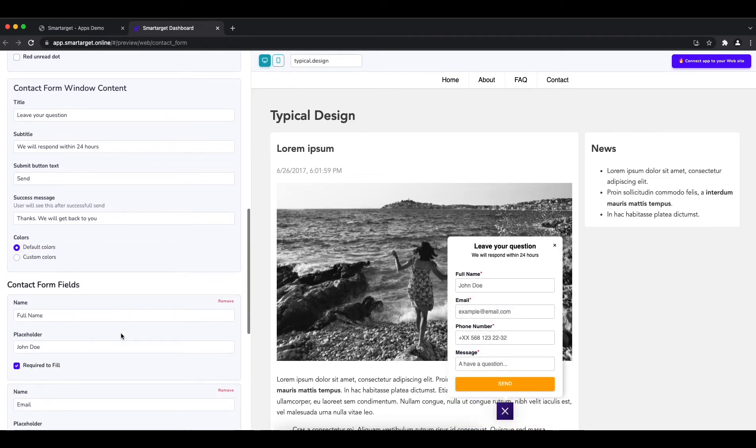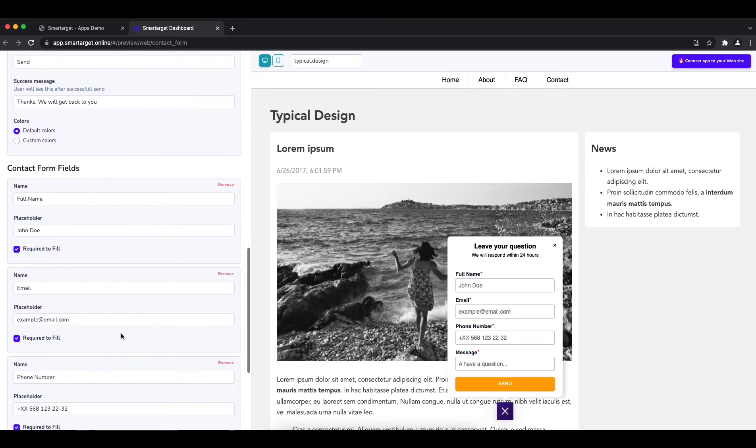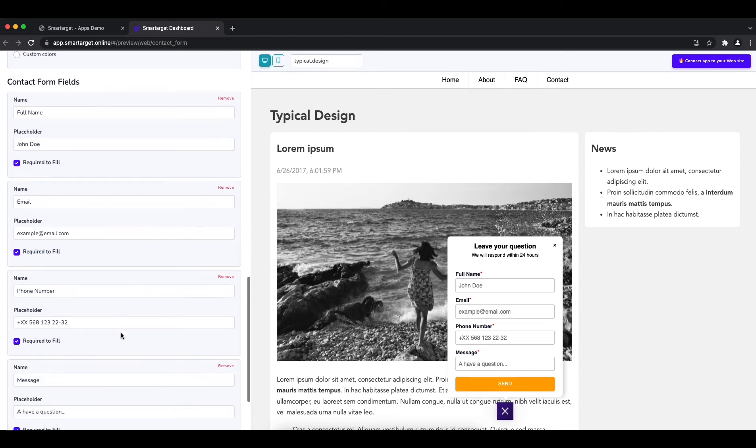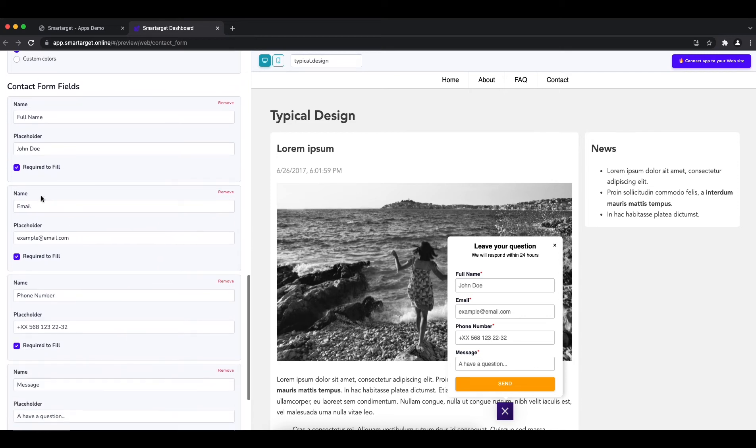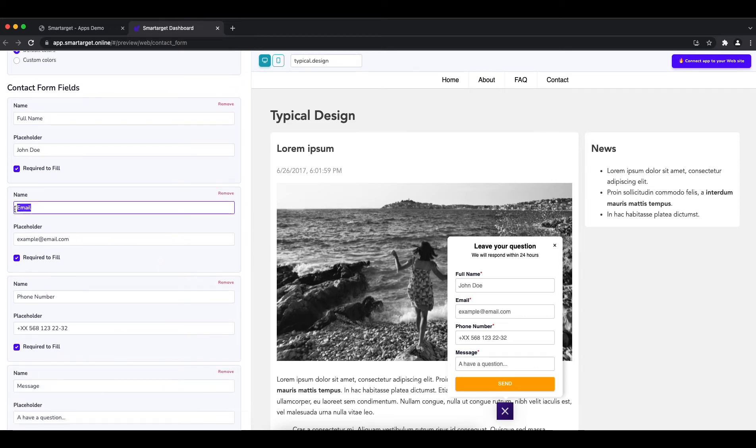The last step is to define the fields that users should fill. Choose if a field is mandatory or not.